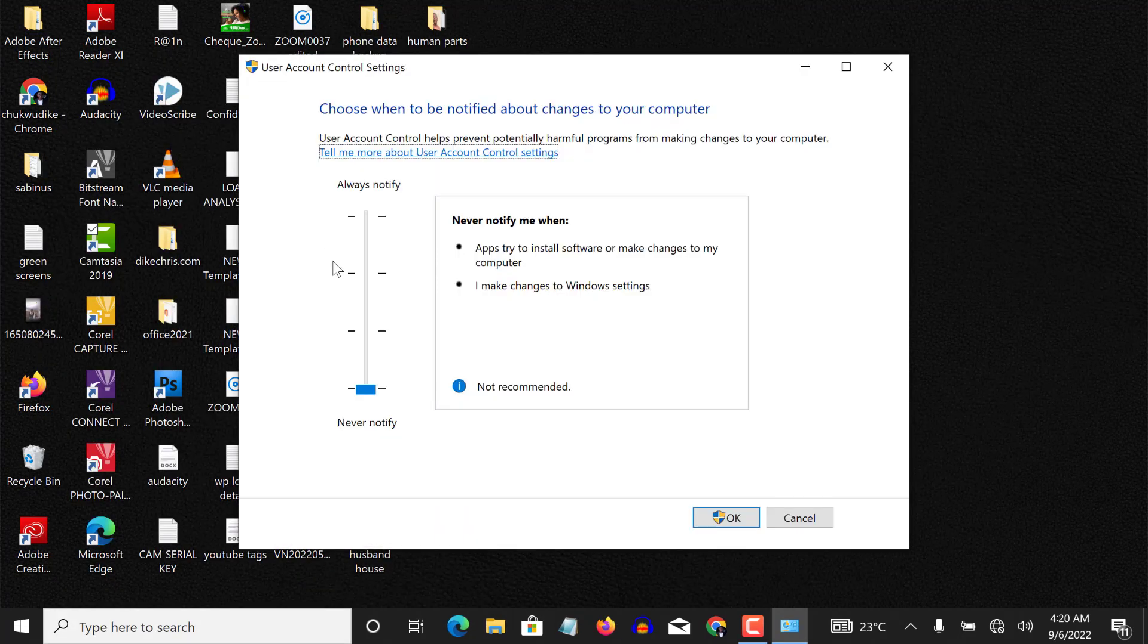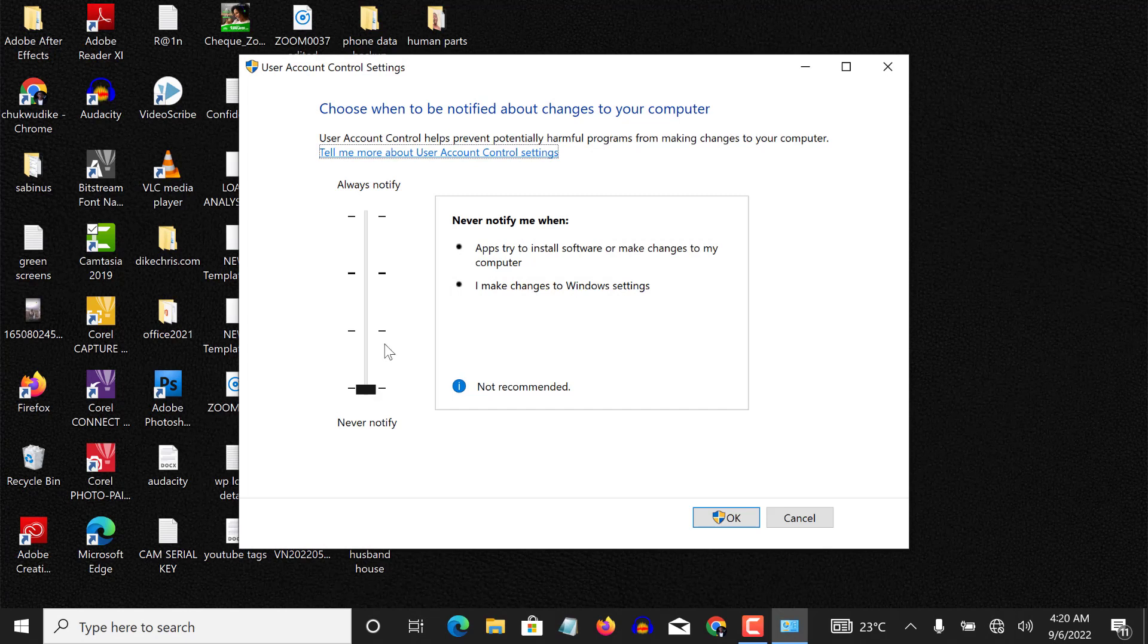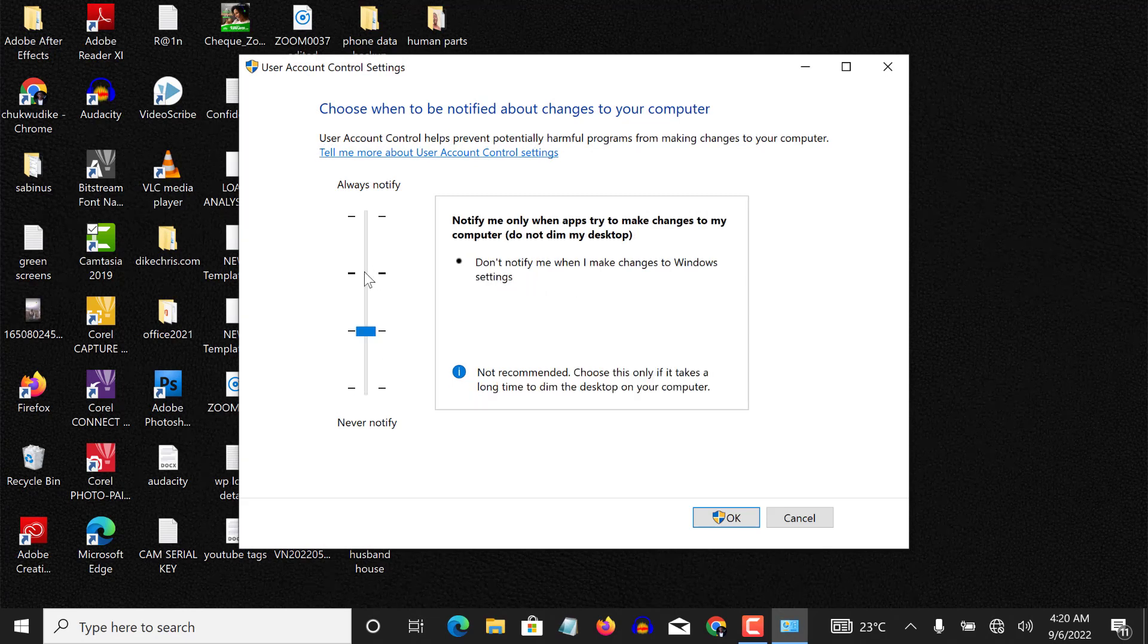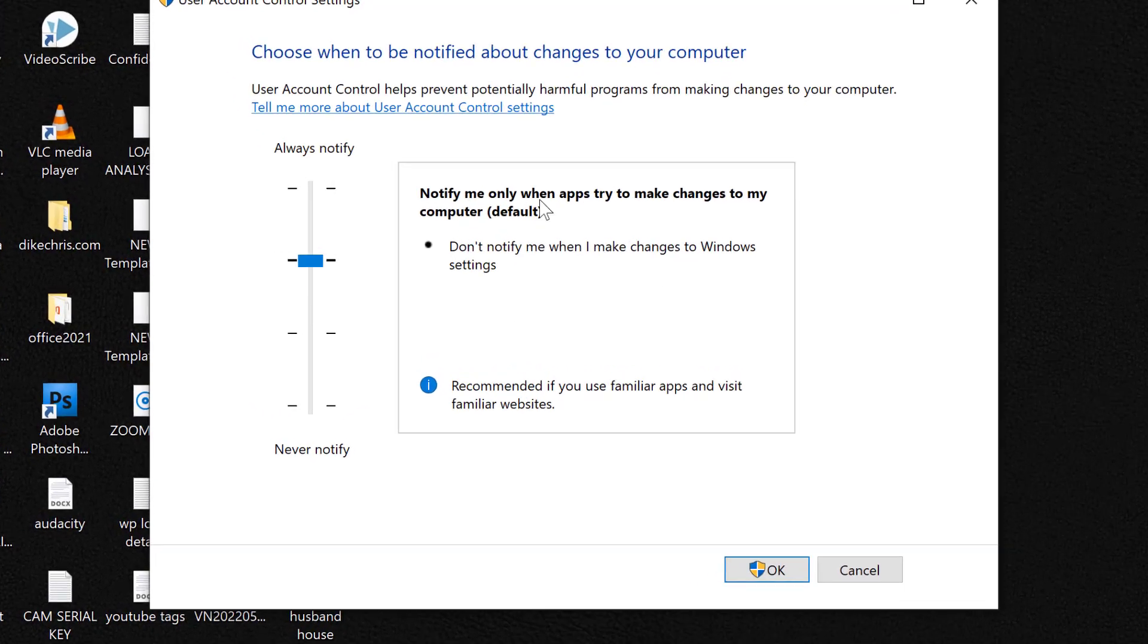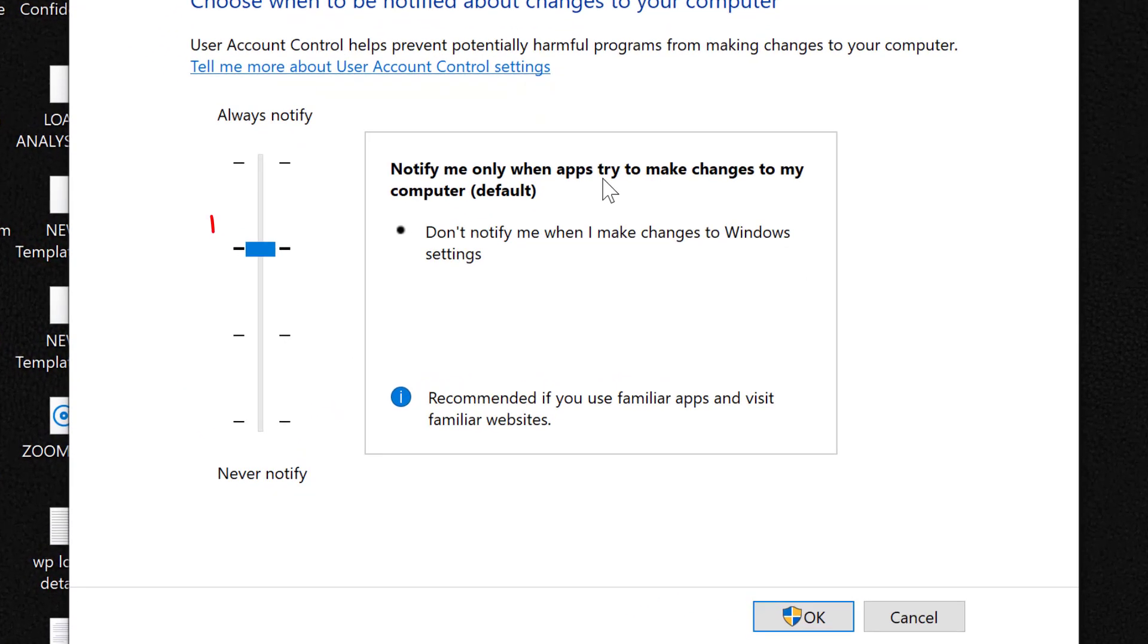You can see it says 'notify only.' I need to take it to the second level here, which is the default, okay. 'Notify me only when apps try to make changes to my computer,' take it to the default settings.